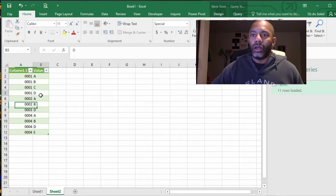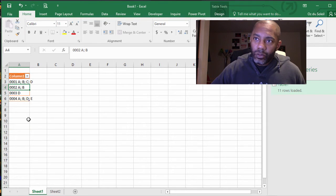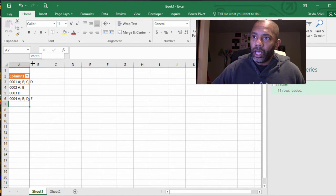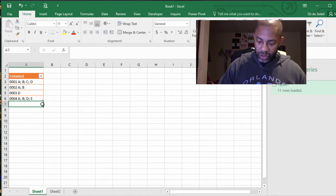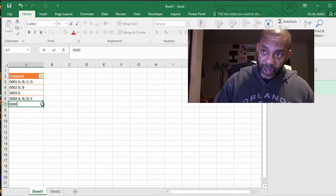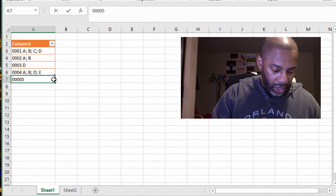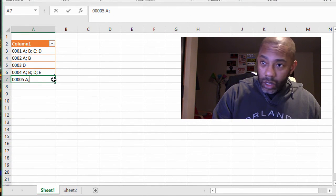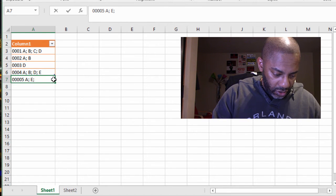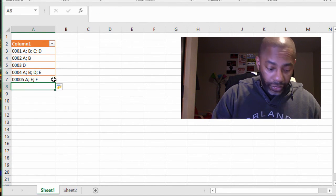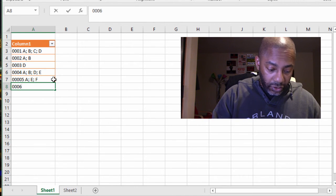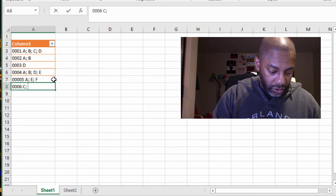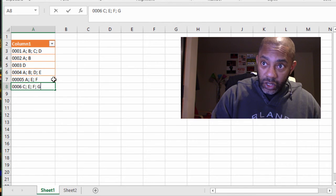Let's go back and see what happens if we add more of this horrible formatting: zero zero zero zero five A E E F, zero zero zero zero six C E F G.